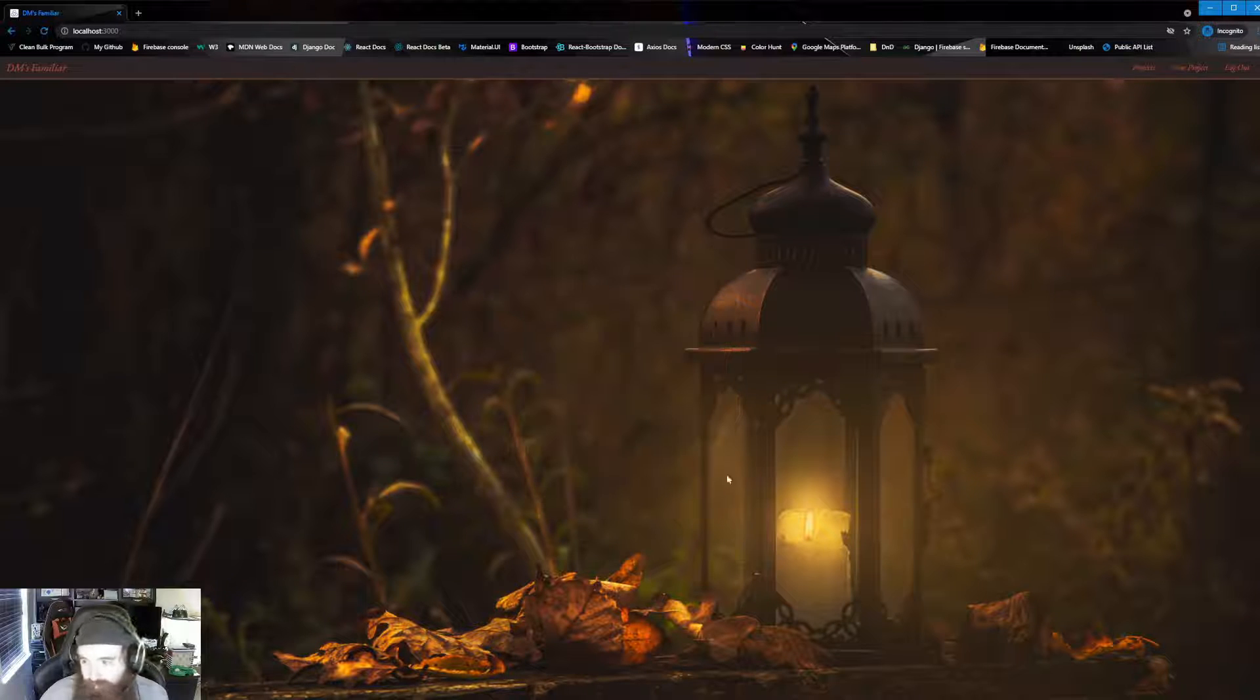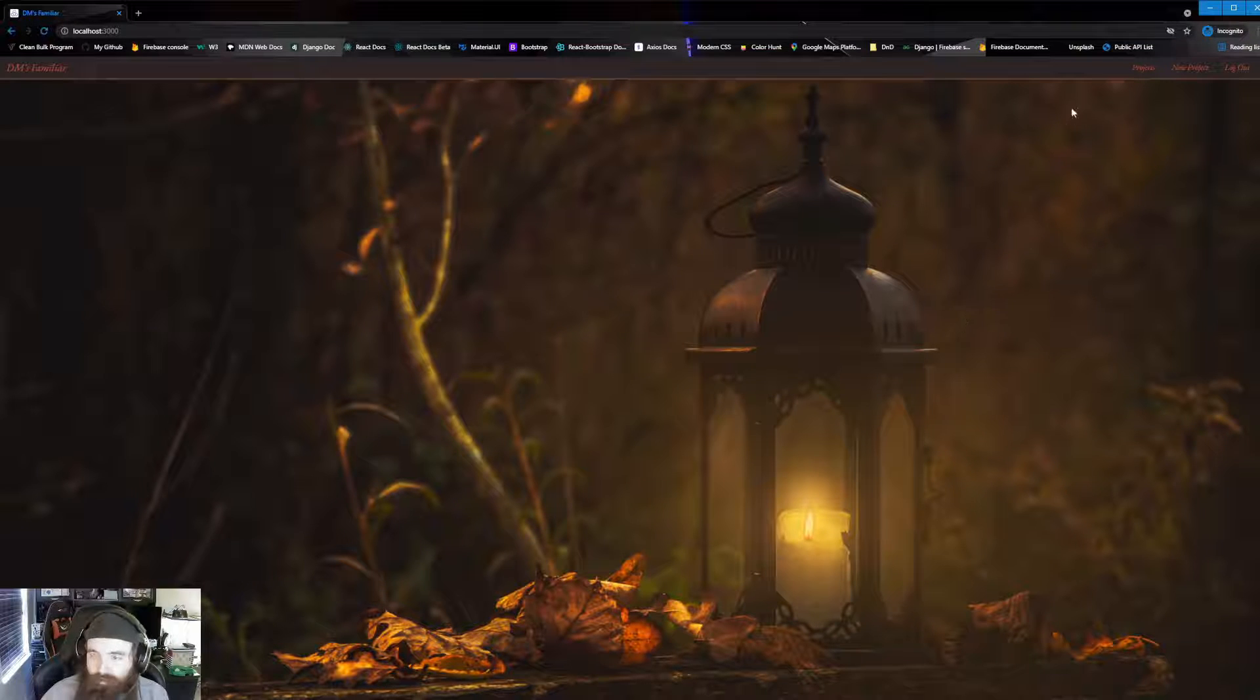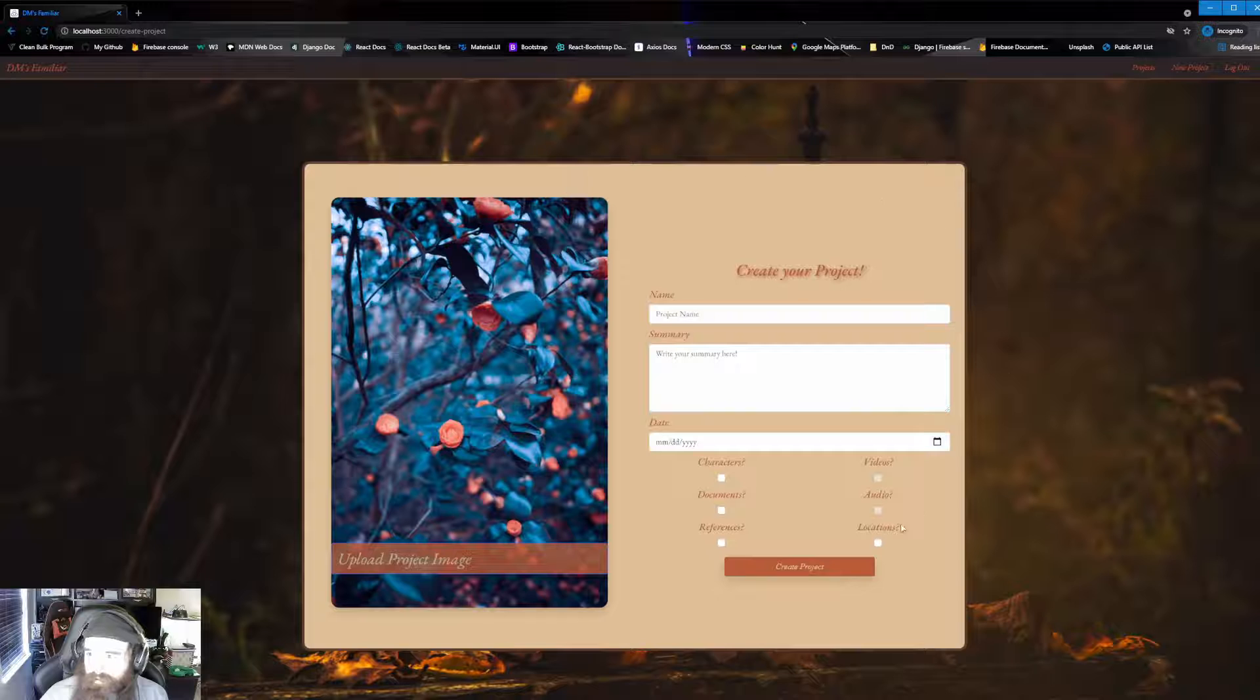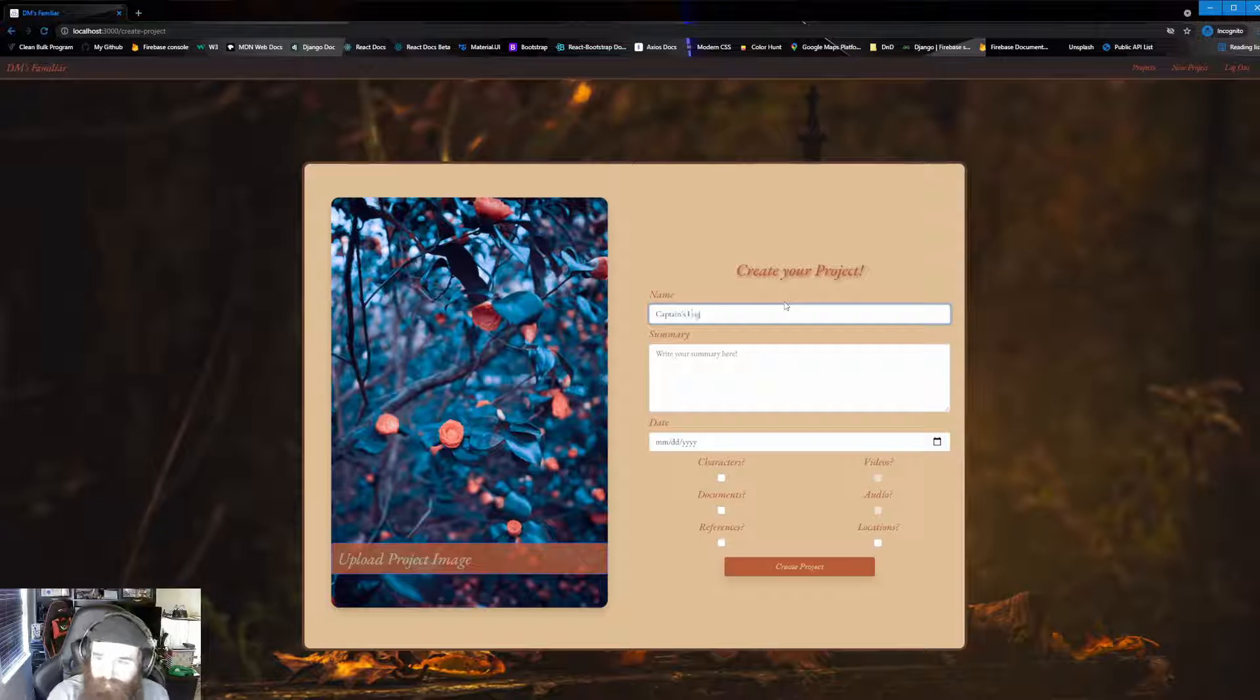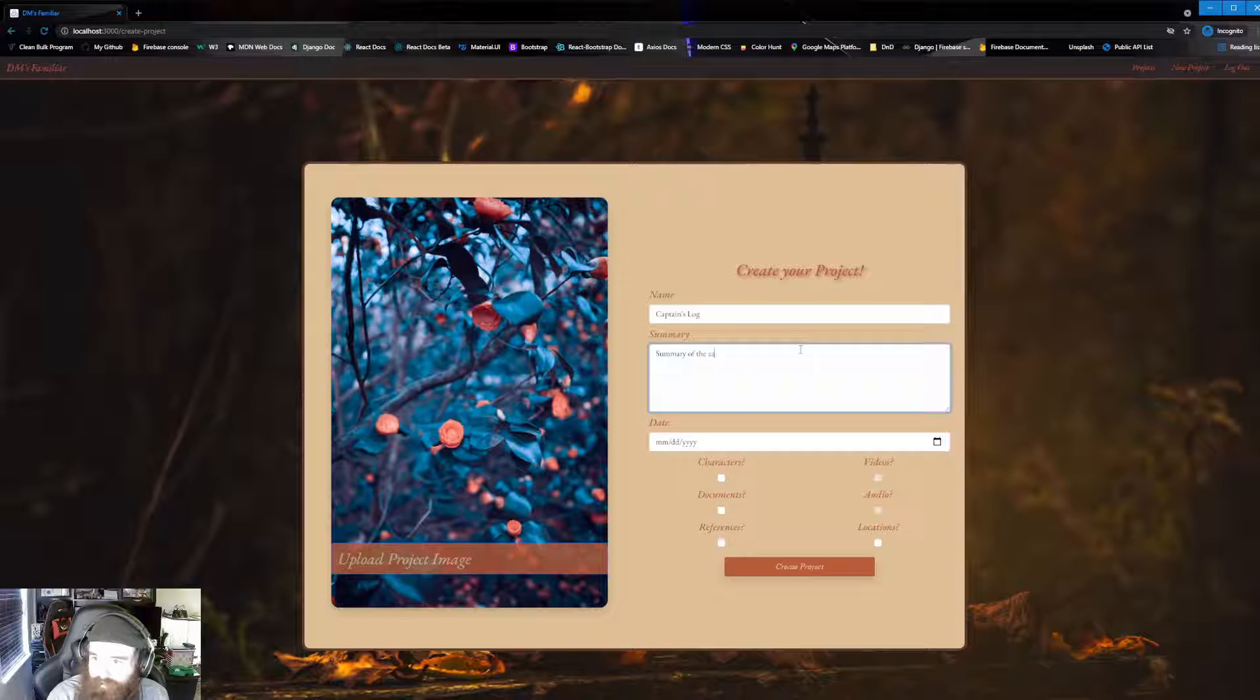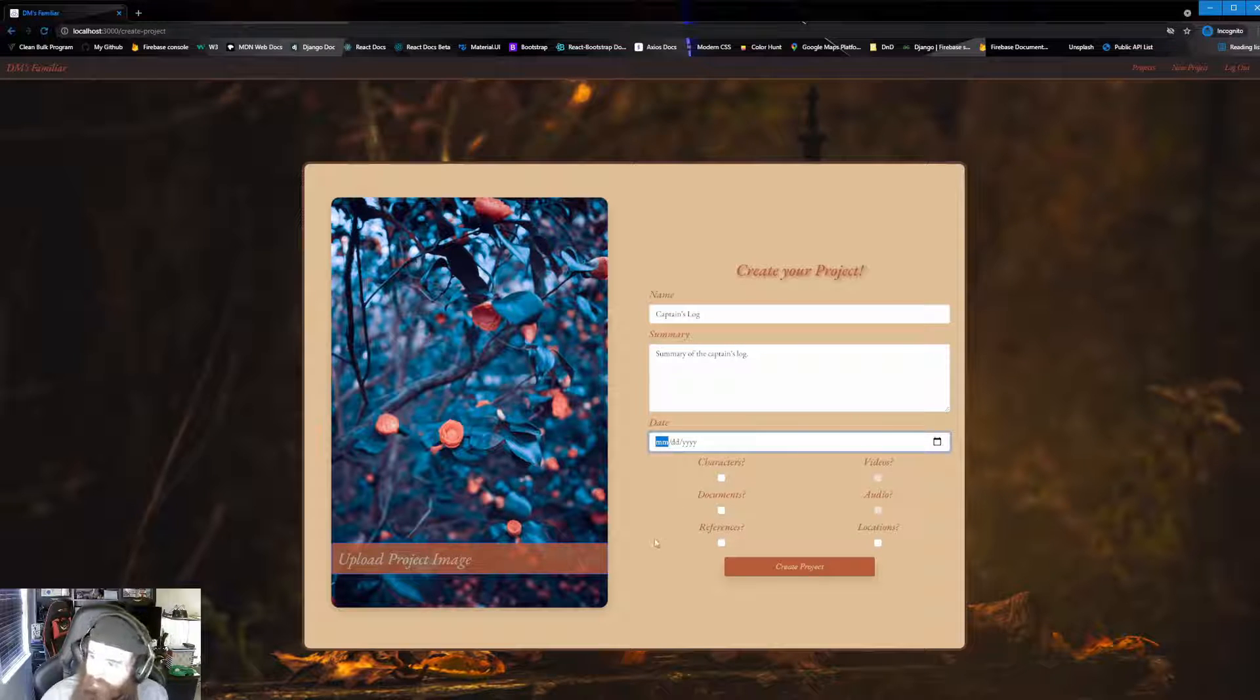Now with this, it's going to bring us to our main page, which is usually our project list. However, since we are a new user, we actually don't have any projects made. So we're going to come up here to our top right, and we're going to click on new project. Which will bring us to our project creation page. Now from here, we're going to have a few options to go through. So let's just go in and put a name. We're going to say, Captain's log for the name of this project, and just write a quick little summary. So just summary of the captain's log. Simple as that.